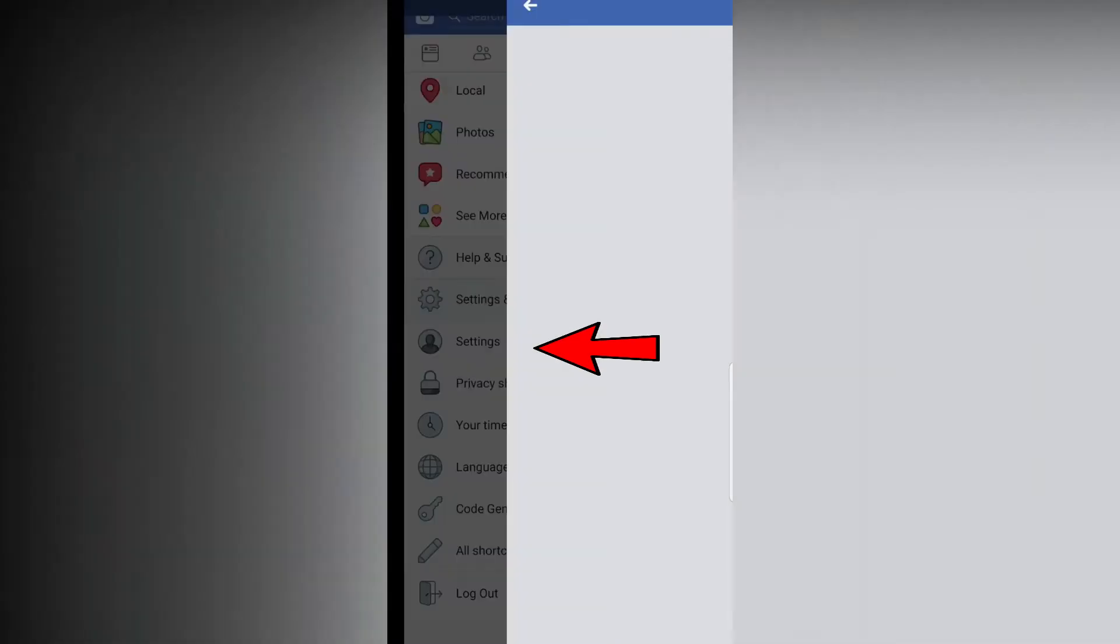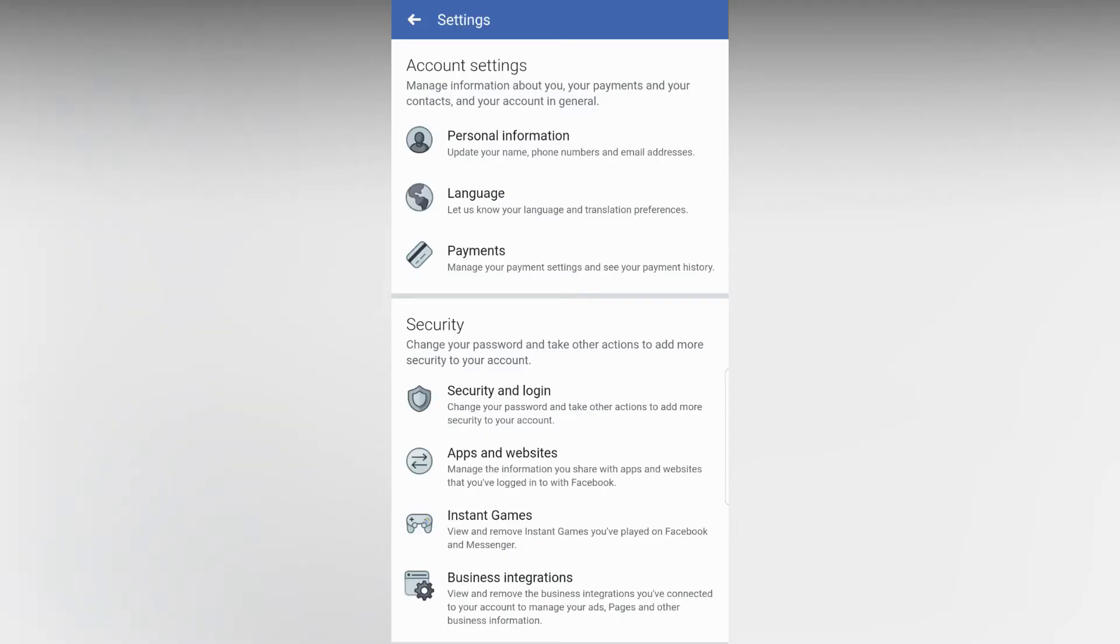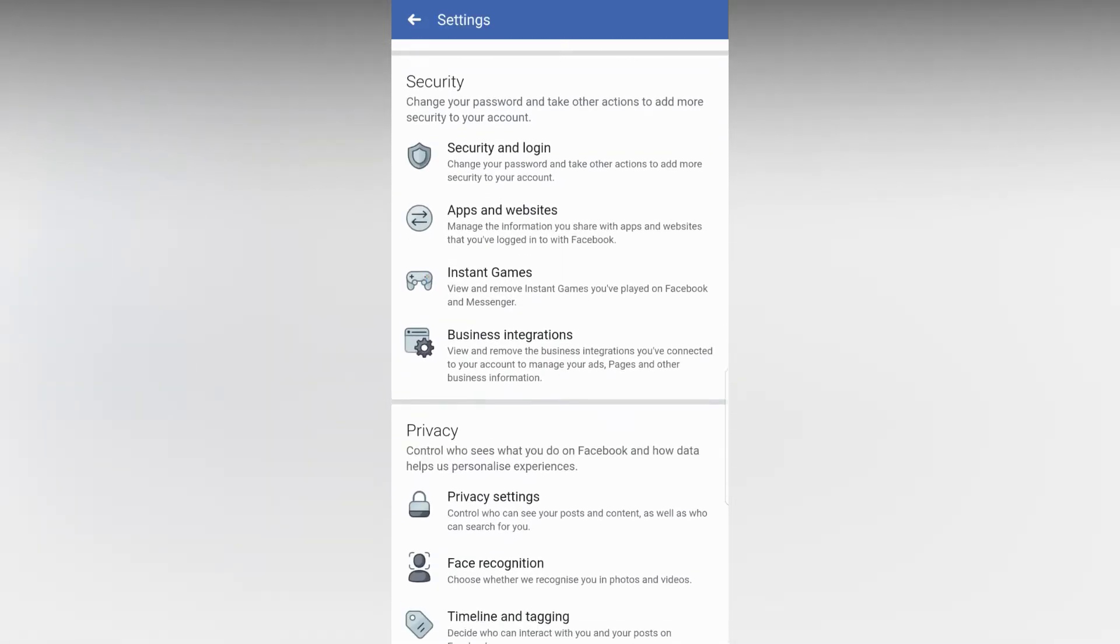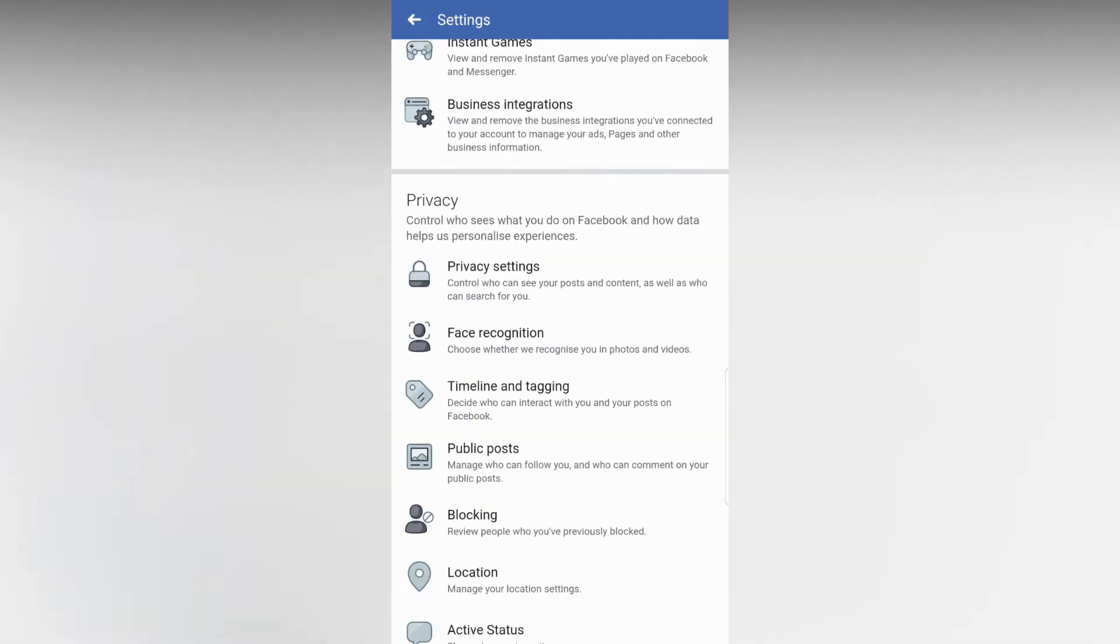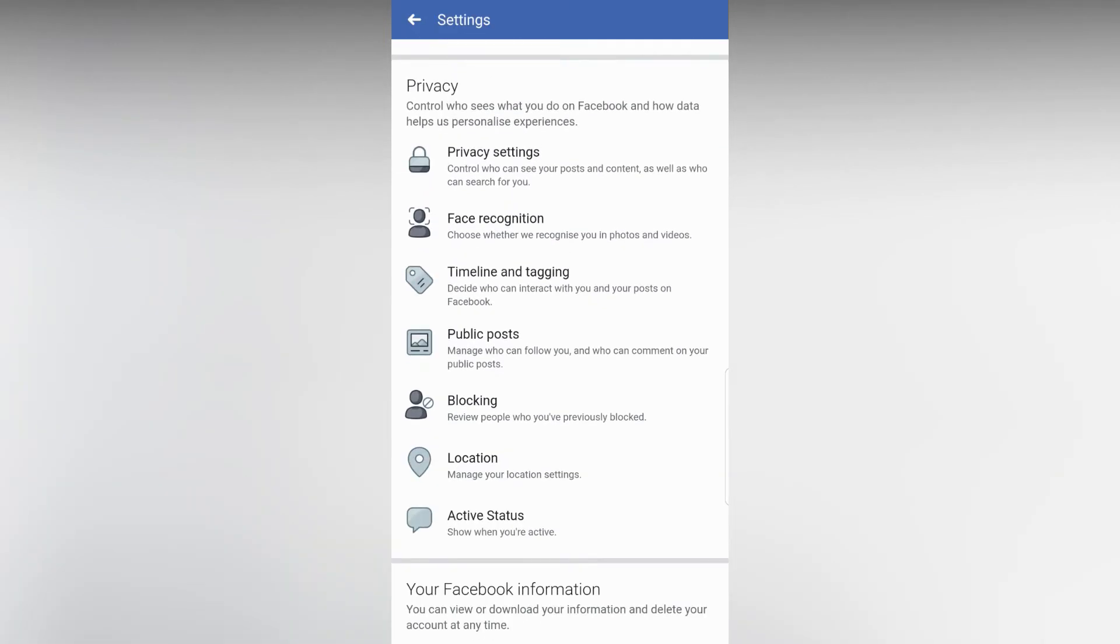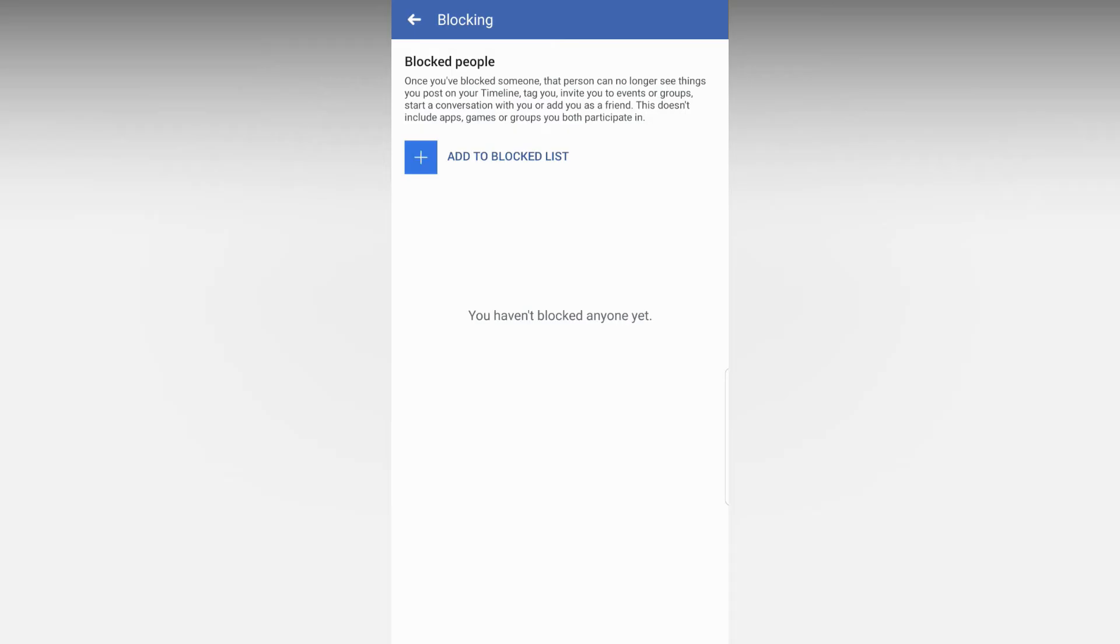Scroll down and you can see Blocking tab there. I don't have anyone blocked, so I can't show you anyone in the list.